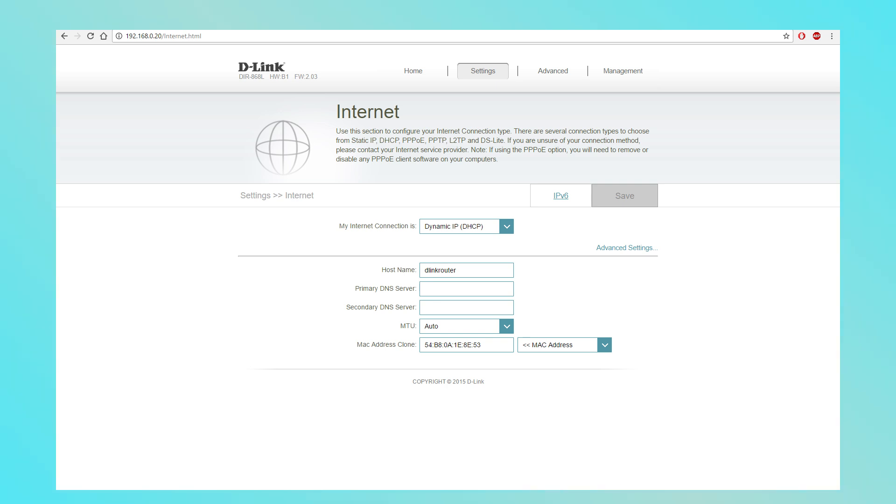If your ISP gave you a static IP, enter the correct IP address, subnet mask, gateway, and DNS settings.